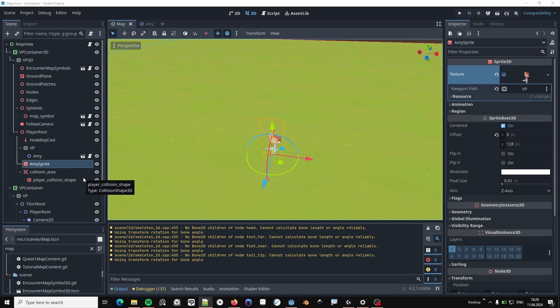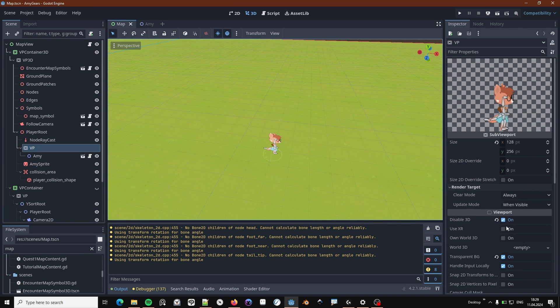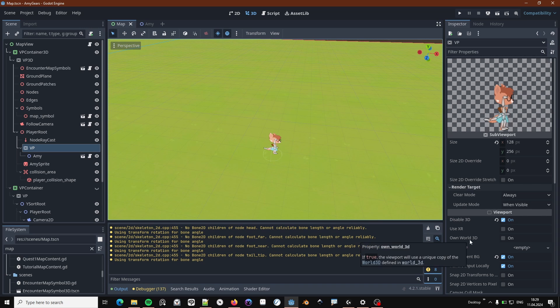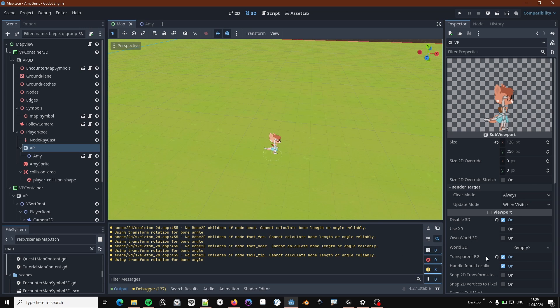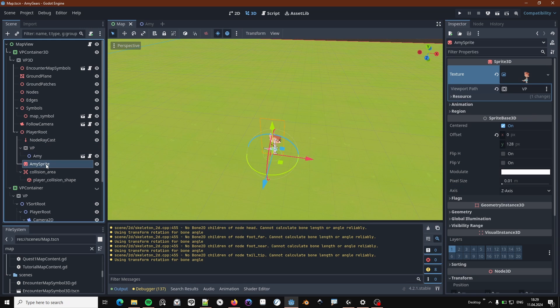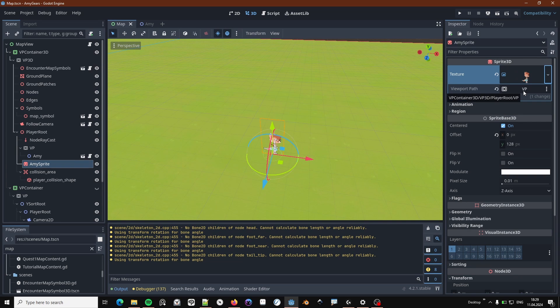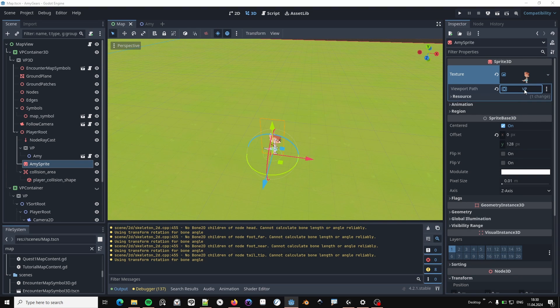So except for creating those nodes, it makes sense to disable 3D on this viewport, because there's only 2D content in it. And we want a transparent background. On the sprite, you simply create a new viewport texture and enter the path to that viewport.